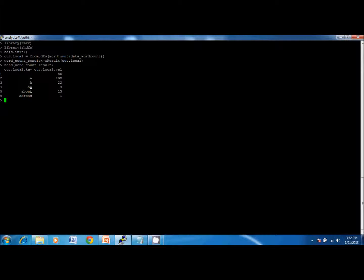Here are the results. The letter A has occurred 108 times. Similarly, the word 'about' has occurred 13 times and 'abroad' has occurred one time. This is just a small example.